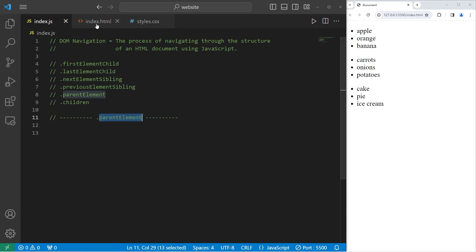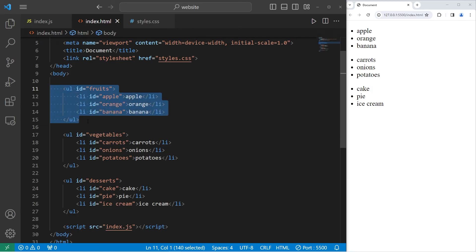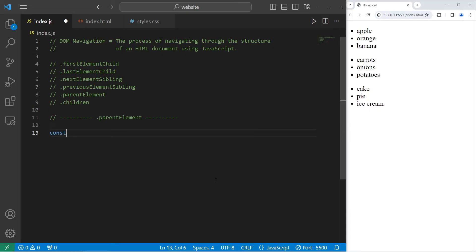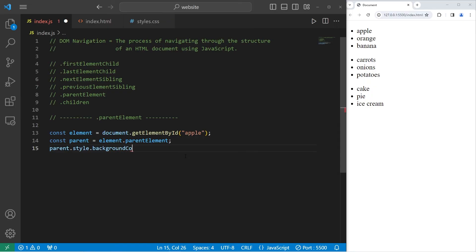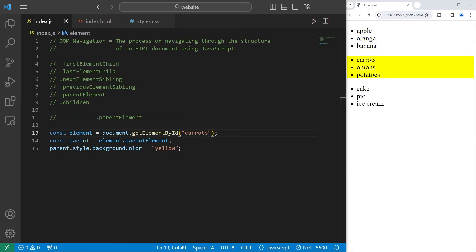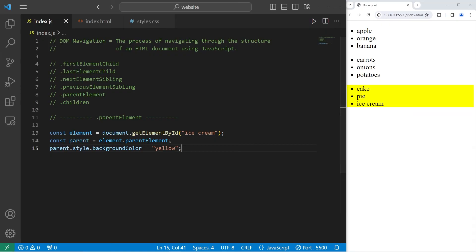Now we have the parent element property. Whichever element I select, we'll get the parent — the element that contains it. Const element equals document.getElementById — I'll select apple. Const parent equals element.parentElement. Taking our parent, accessing its style and setting its background color to yellow will highlight my unordered list of fruits. If I selected orange or banana, that wouldn't change — the parent is still fruits. If I selected carrots, the parent is vegetables. If I selected ice cream, the parent is desserts.